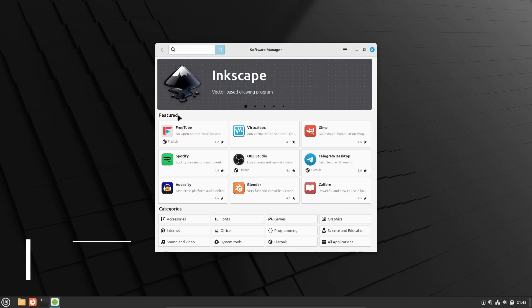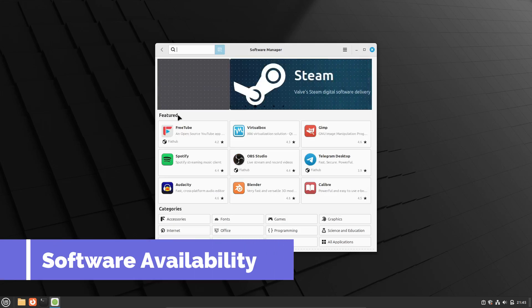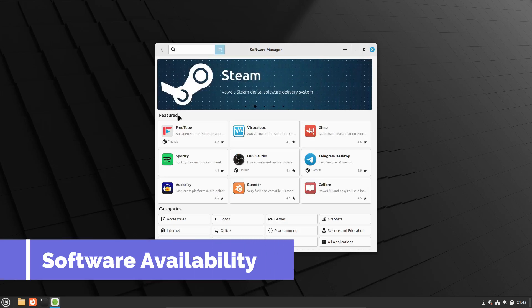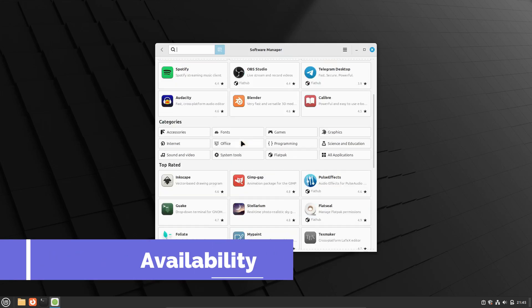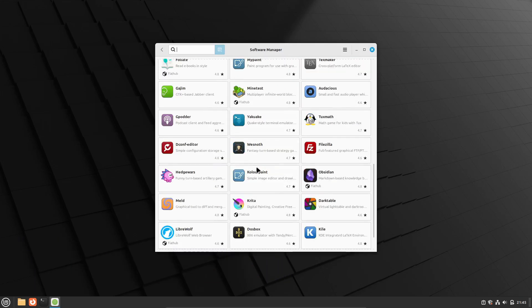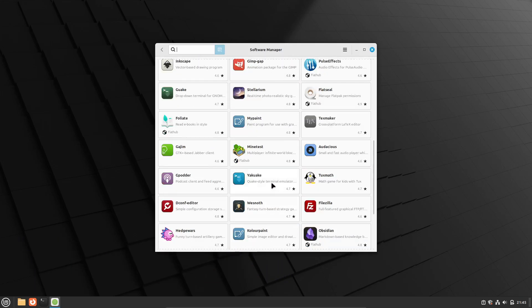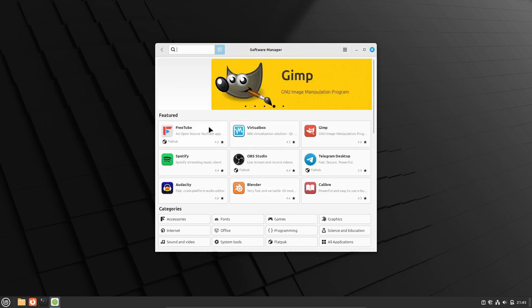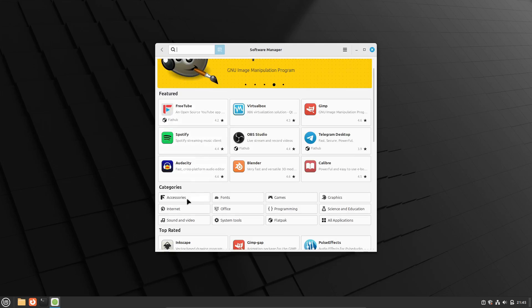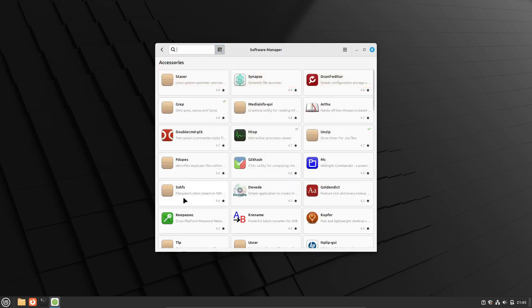Last but not least, different distributions come with different sets of pre-installed software and repositories. It's important to check if the software you need is readily available and easy to install on the new distro.